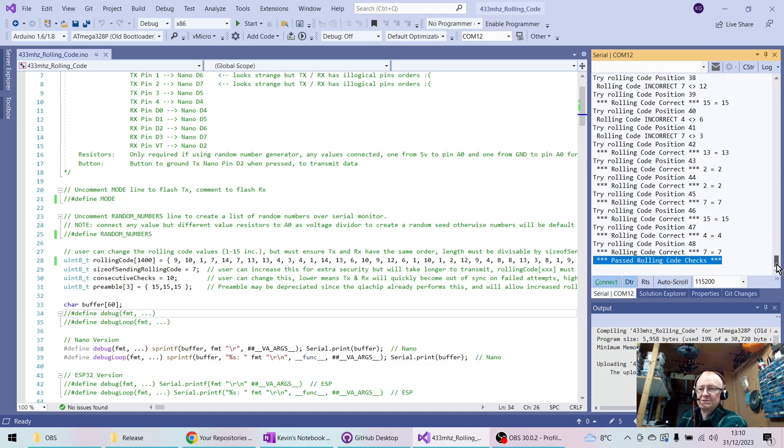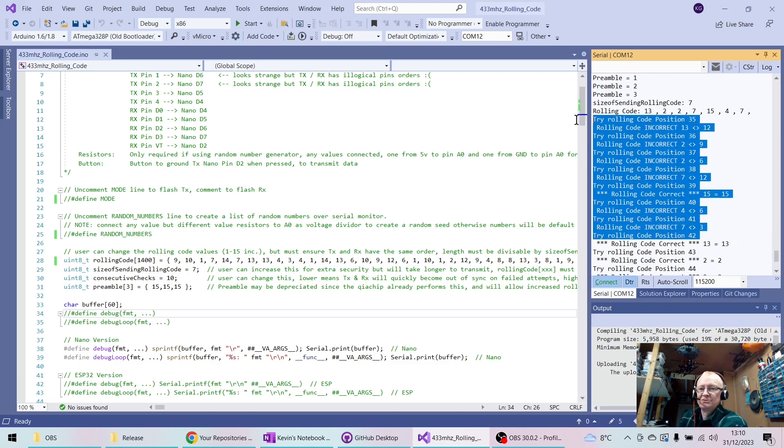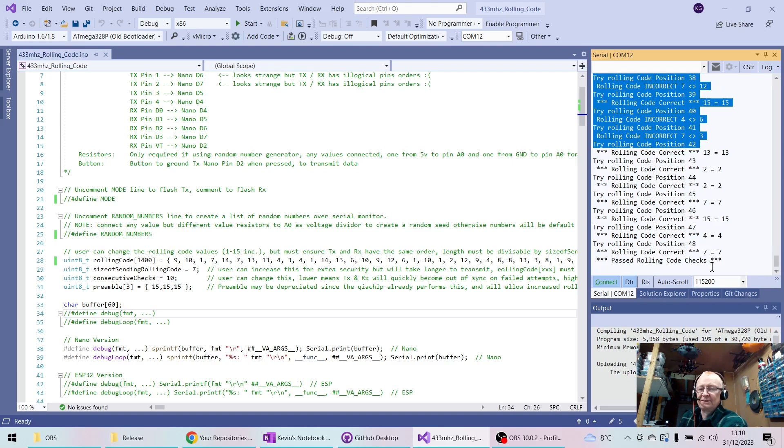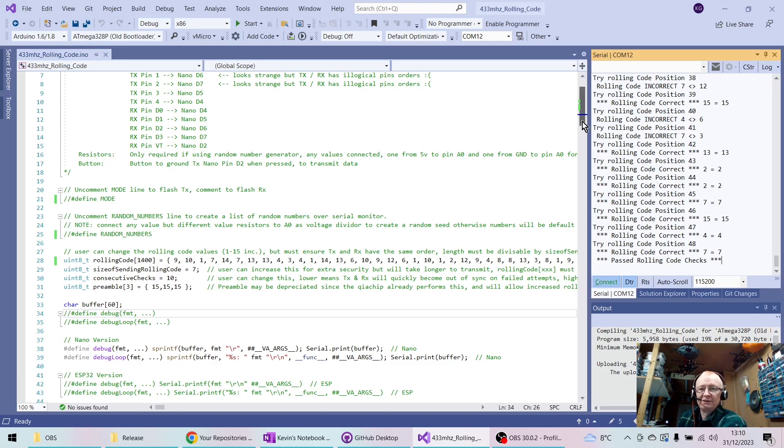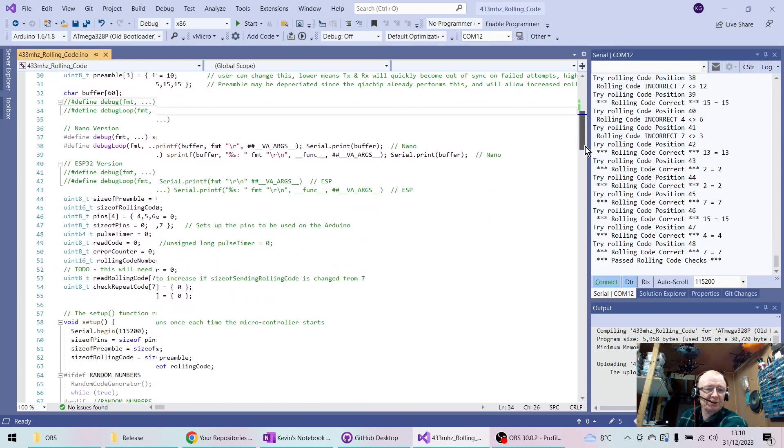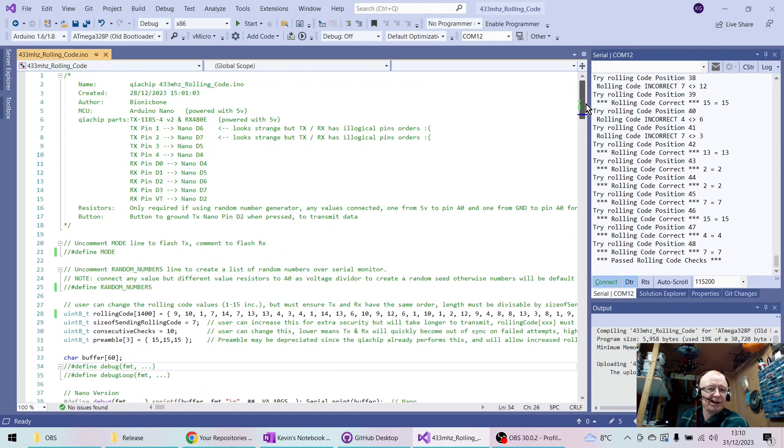Notice again, as we pointed out before, it tries the first code in the sequence, realizes that actually there must be an issue, so it tries the next one in the sequence and captures it.